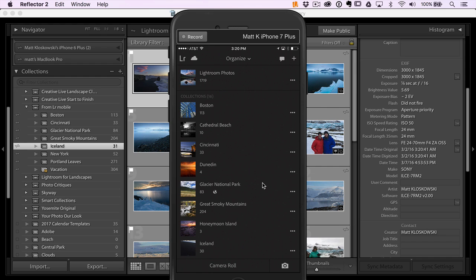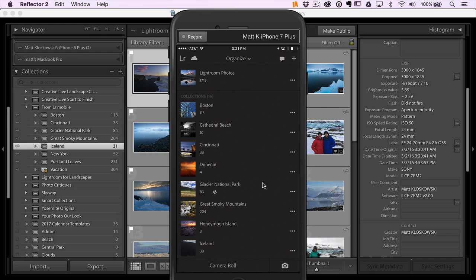So there is no storage space limit. Now, I would not bet the farm on that and I would not start dumping everything in Lightroom Mobile thinking you can back up all your photos this way. I would have to imagine this is going to change as time goes on. Maybe it doesn't, I have no idea. I'm just telling you that right now you don't have to worry about a space requirement. Where you're really going to come up to a space requirement is going to be the size of your phone.